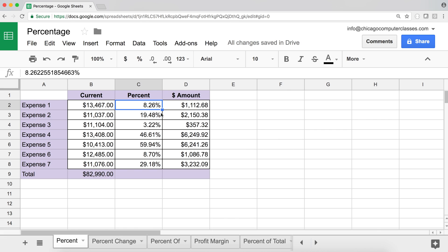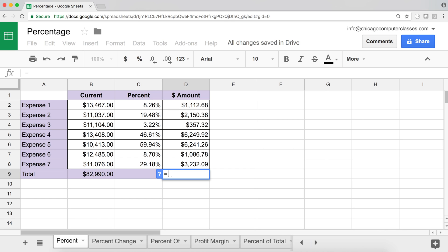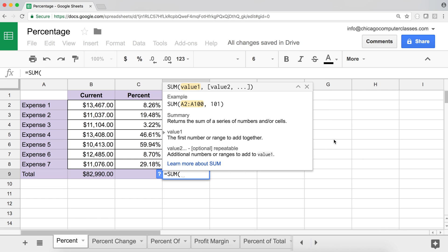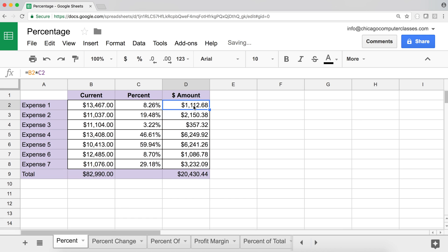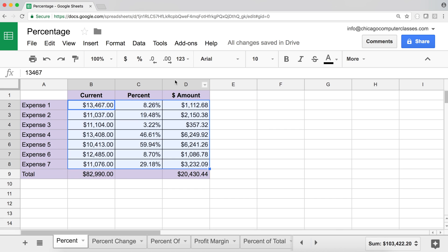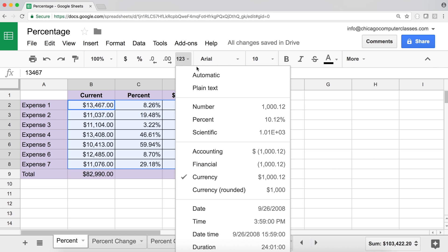I can copy this formula down to get all those percentage values, and then use the SUM function to get the total. The key thing to understand is that every calculation happens on the underlying decimal format, not the visual percentage display.